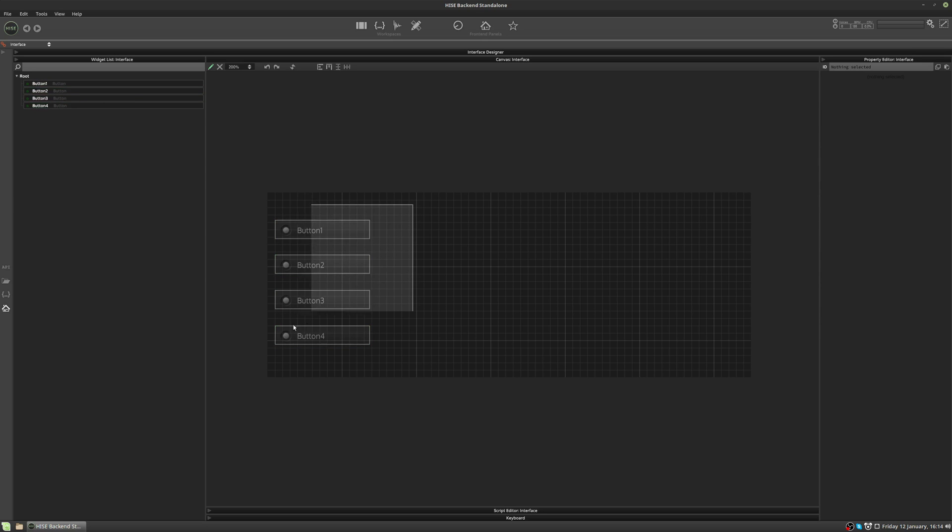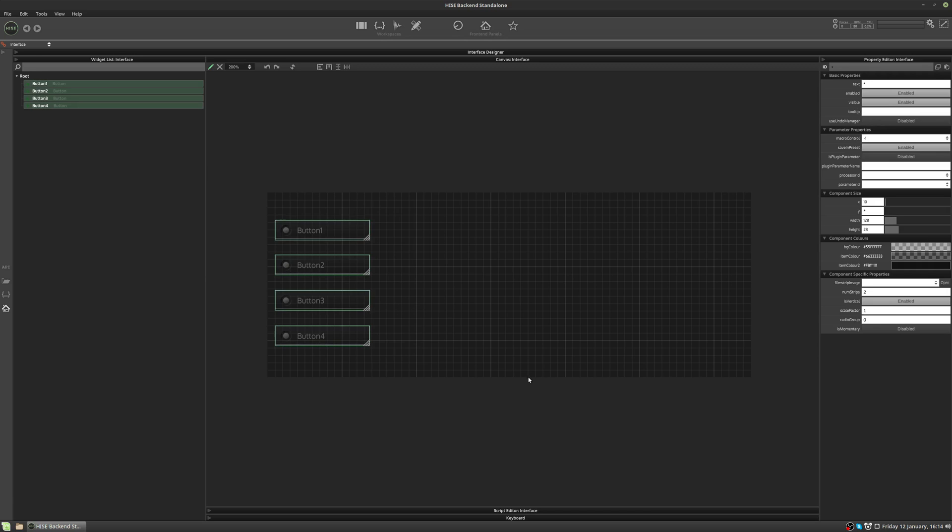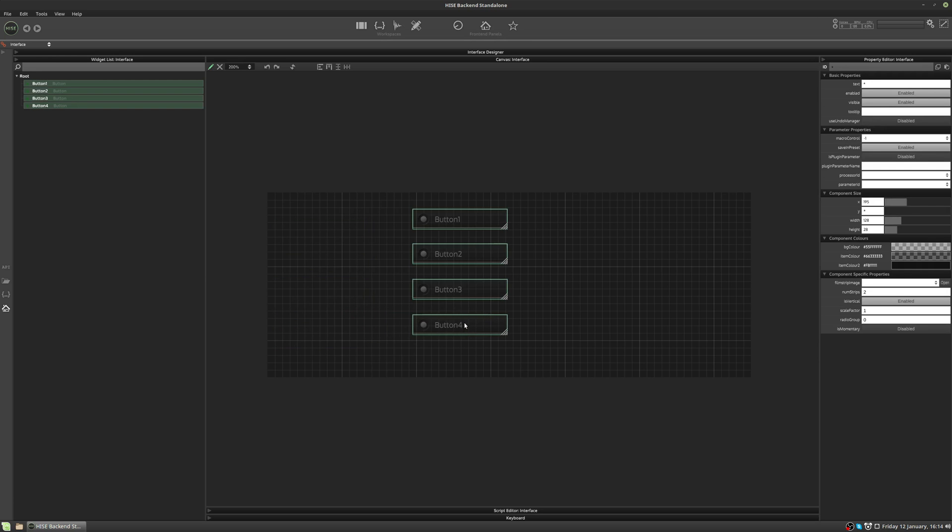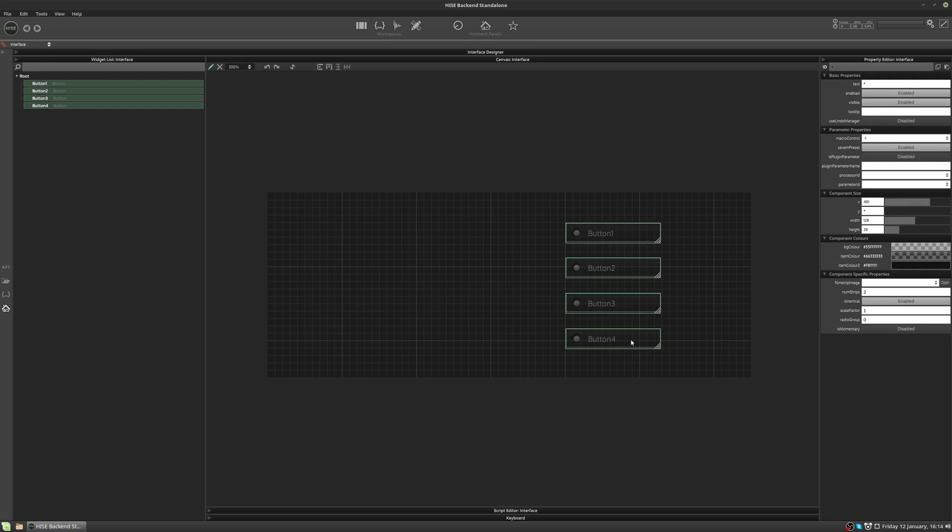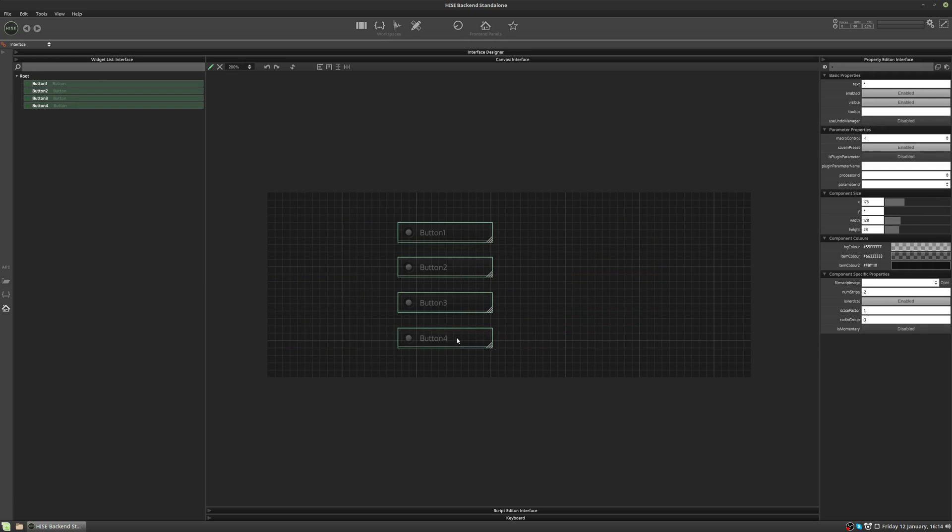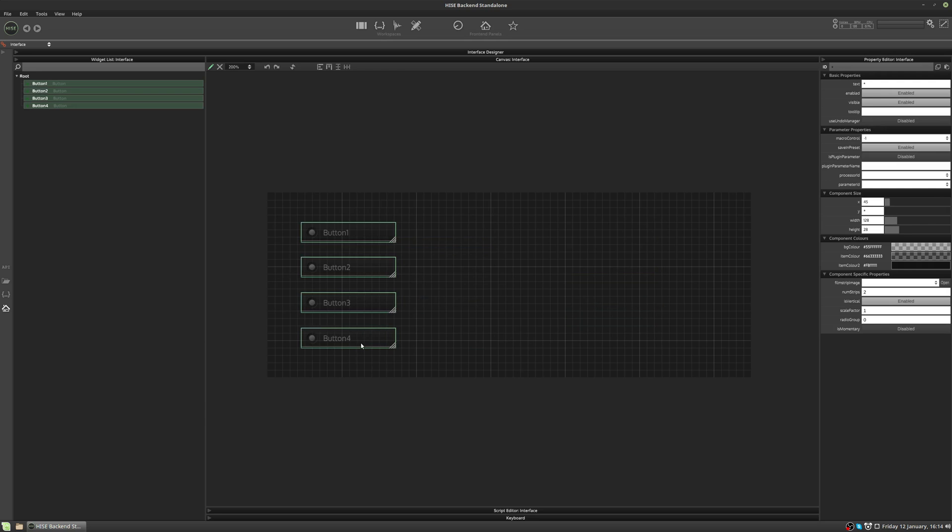When you have multiple controls selected, you can move them around on the canvas using the mouse. You can also position them using the X and Y sliders over here in the property editor.